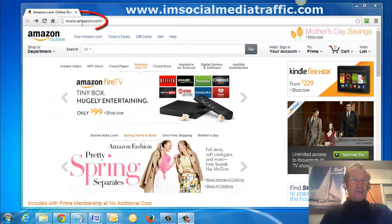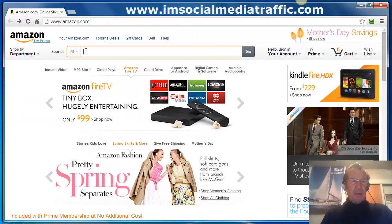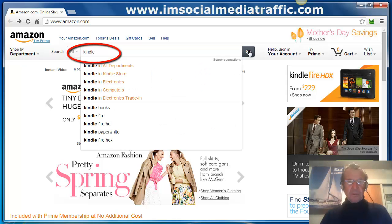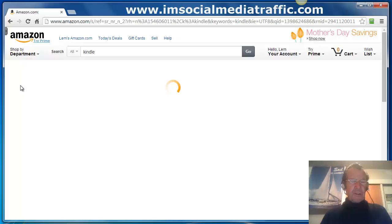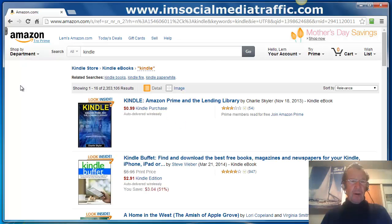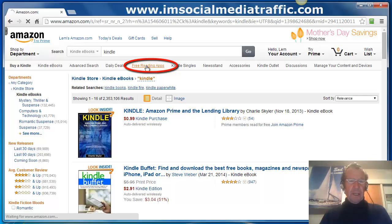Go to Amazon.com and type in Kindle. Press Go. Click on Kindle e-books in the left-hand column. Along this bar here, click on Free Reading Apps.